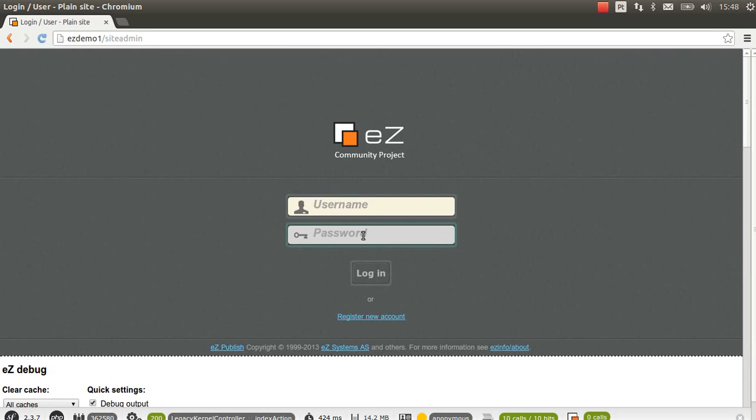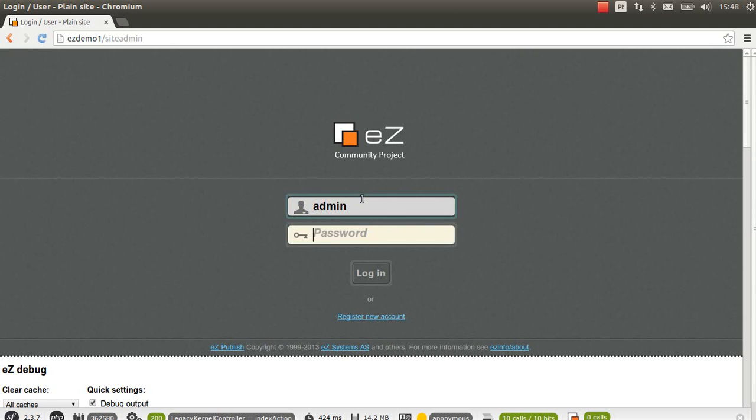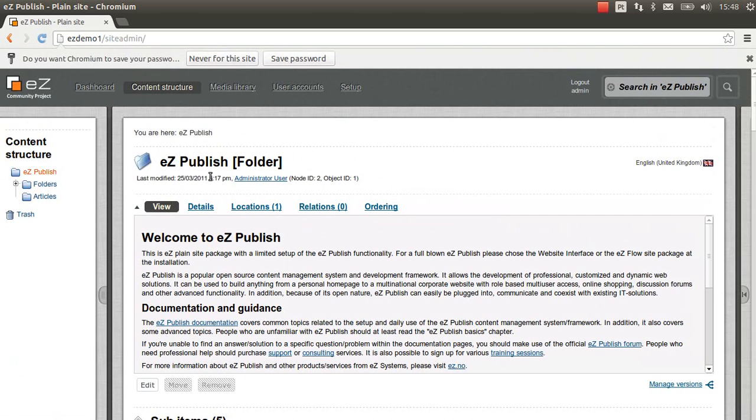We can login with admin username, and the password is publish. It's the default EasyPublish password.